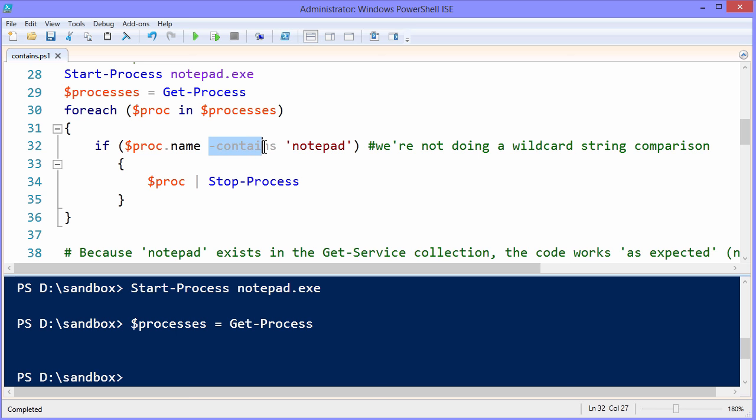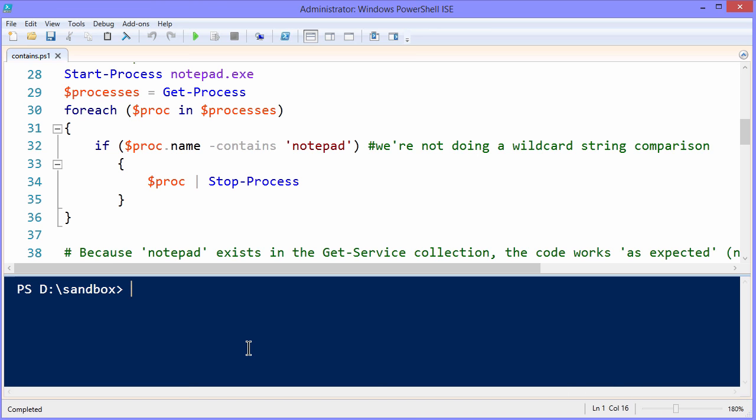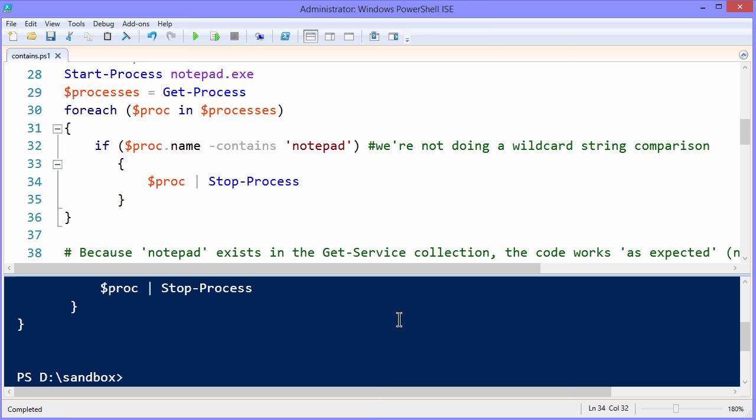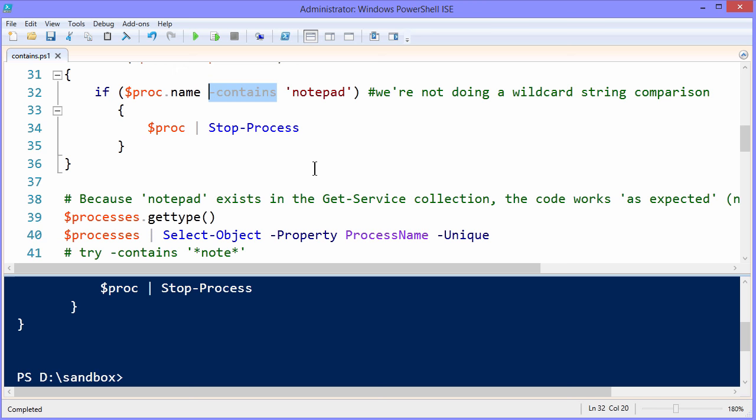So you'll notice that what we're doing here is taking proc.name to retrieve the name property, the contains operator, and then notepad. Here's the gotcha. You might think that you're performing a wildcard string comparison here, but you're absolutely not. The reason why this is confusing is that it seems to work. That is, if I select this code and run it with F8 or click run selection, the code actually works. And again, you have to trust me that on my second monitor, my instance of notepad did in fact immediately close. So therein lies the gotcha.